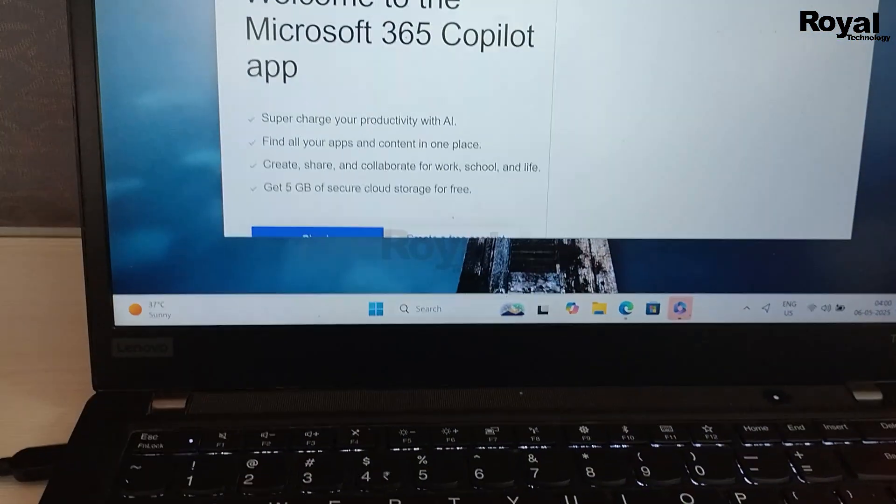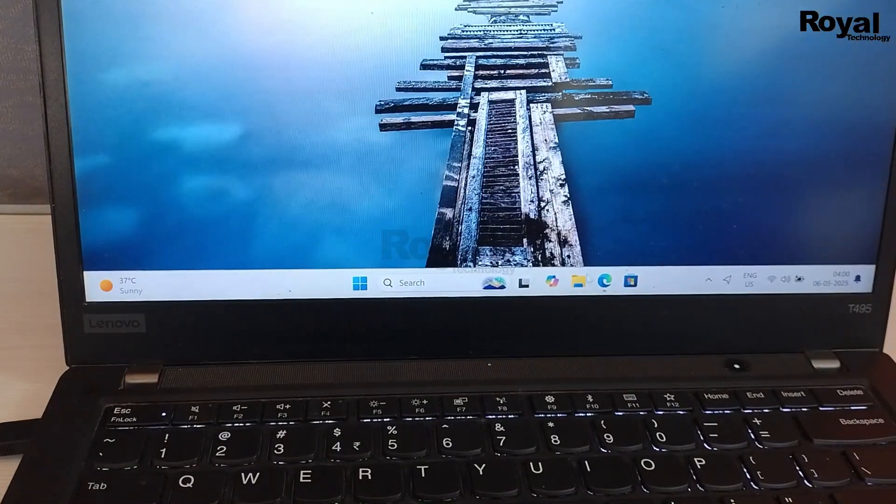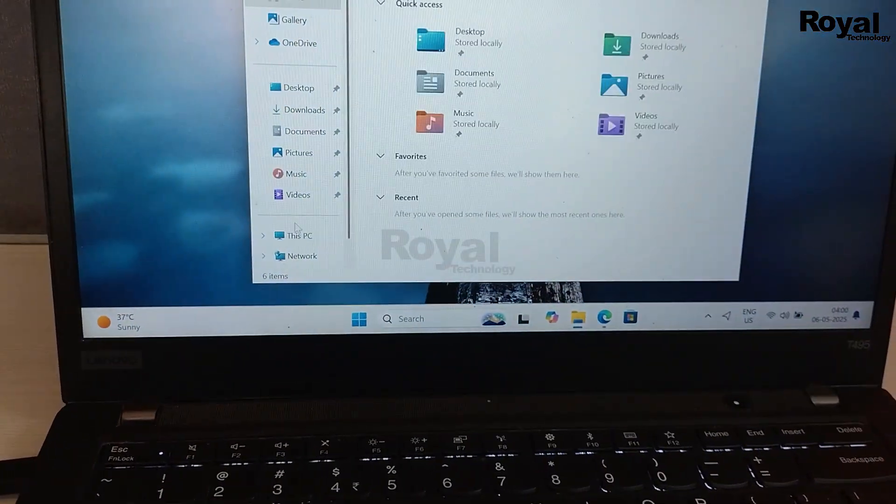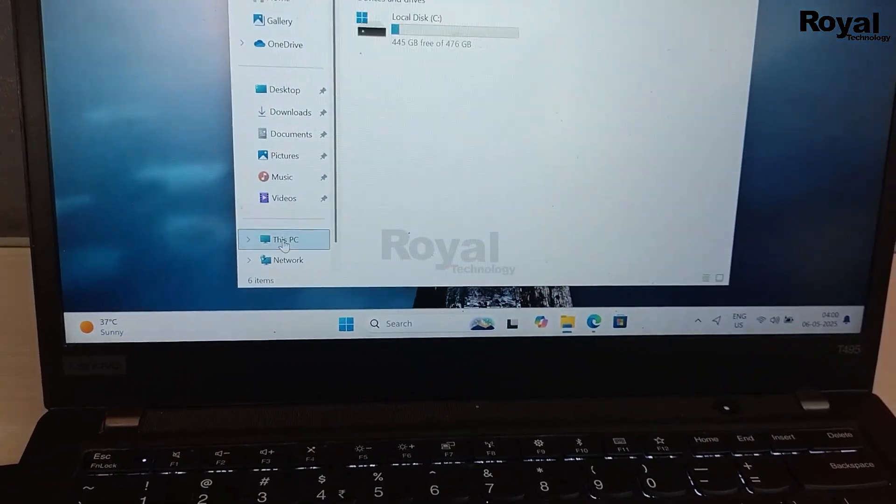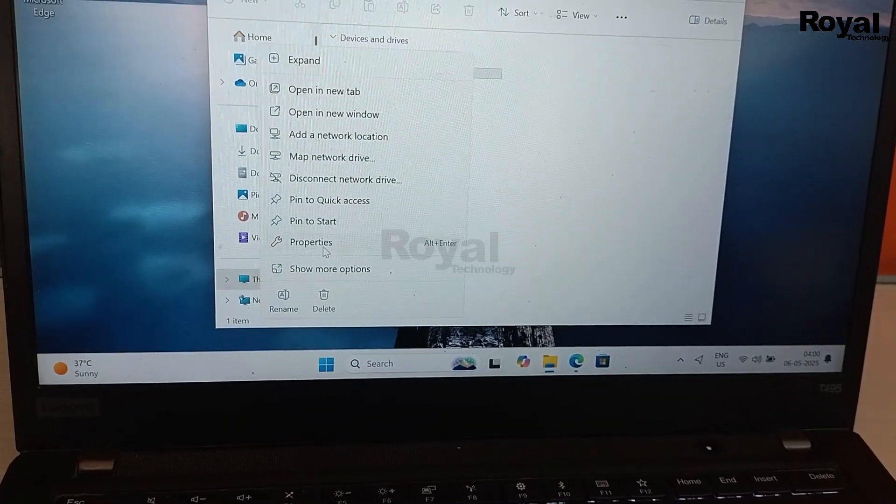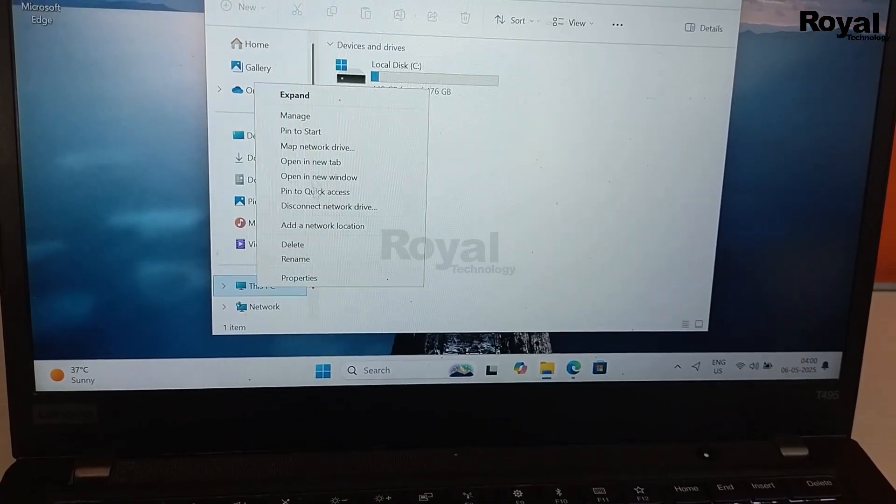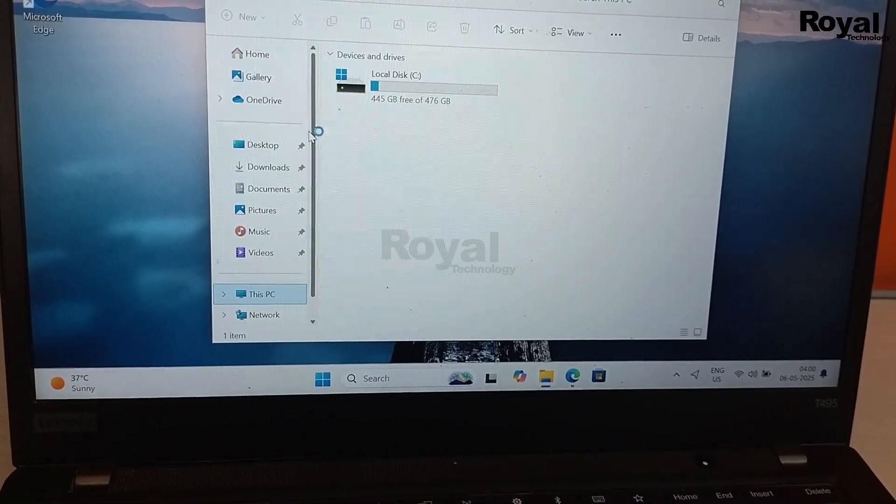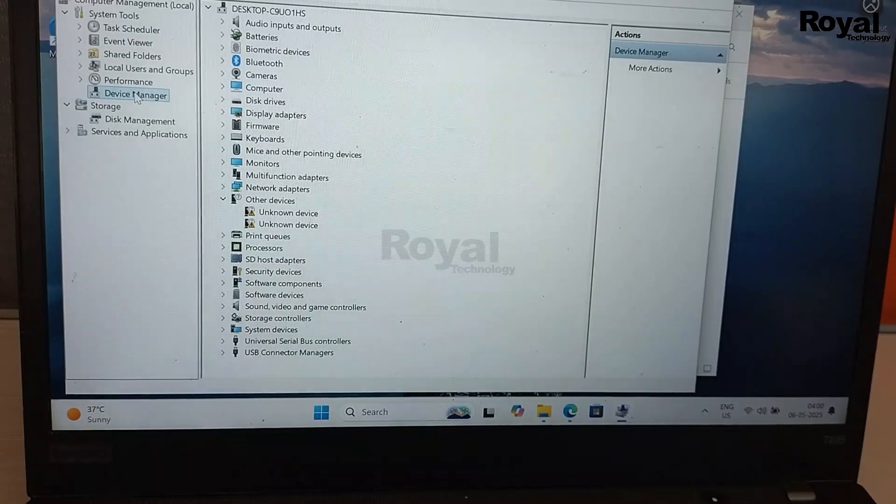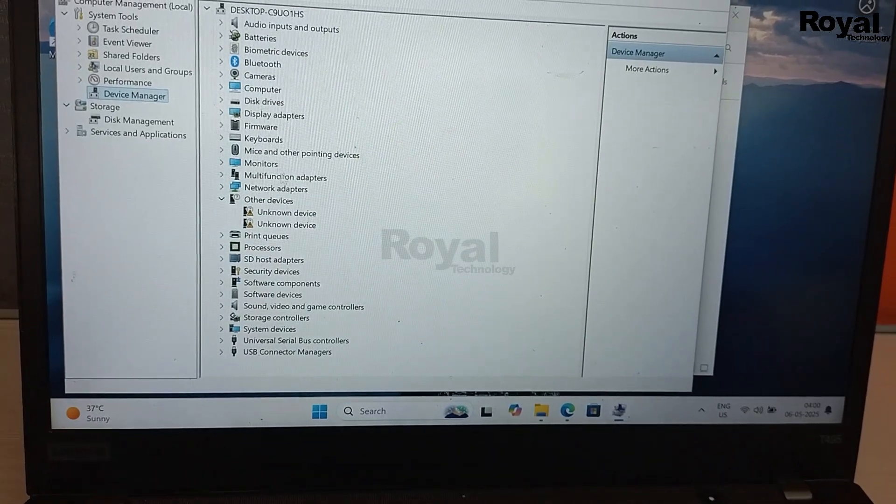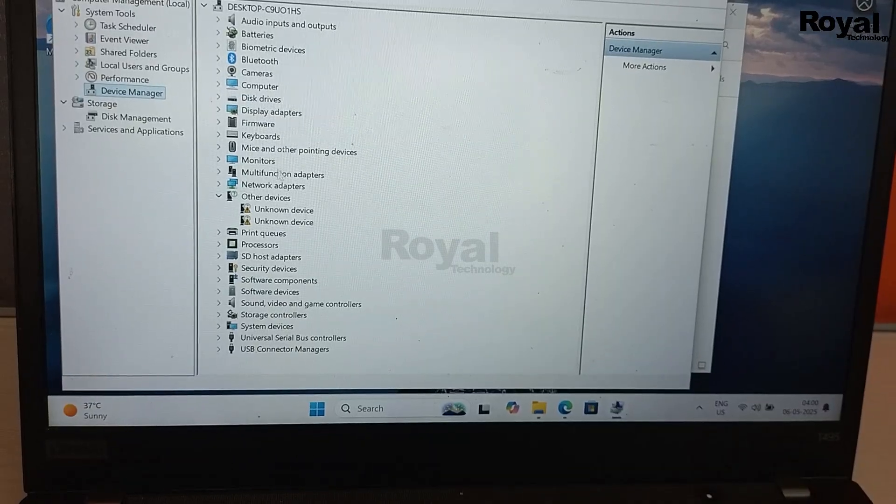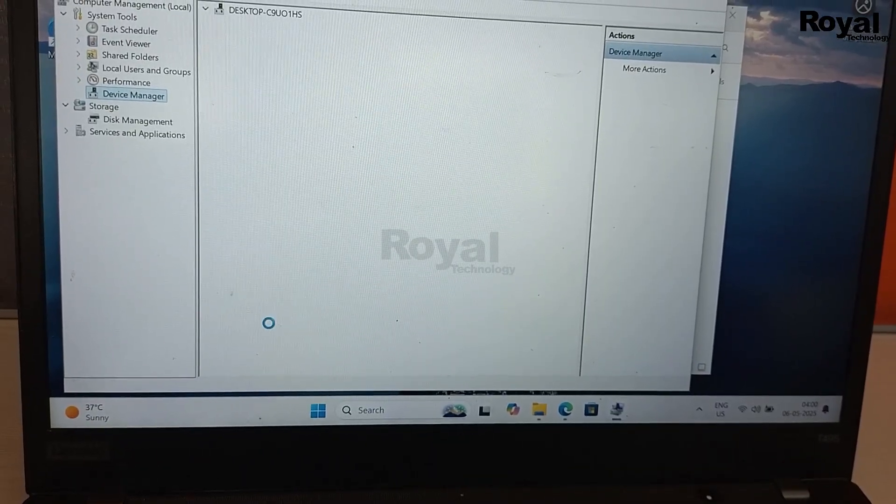Then first you have to check the drivers. So how you can do that? Open Explorer, then right click on This PC, then click on Show More Options, then Manage, and then you have to open Device Manager from here. Left hand side you will see Device Manager. Click on that and check if there is any pending driver update.